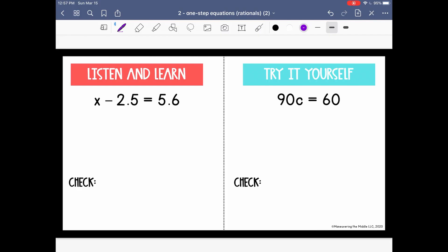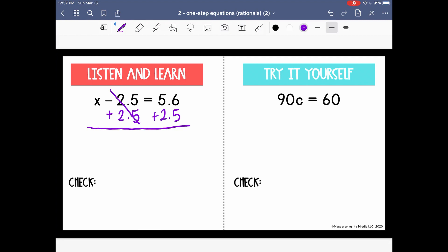Let's do a few practice problems together. We have x minus 2.5 equals 5.6. In order to do the inverse operation of subtraction, we are going to add 2.5 to both sides of our equation. That helps us keep everything balanced. The negative 2.5 and positive 2.5 will cancel or become 0, so we can rewrite this as x equals 8.1.